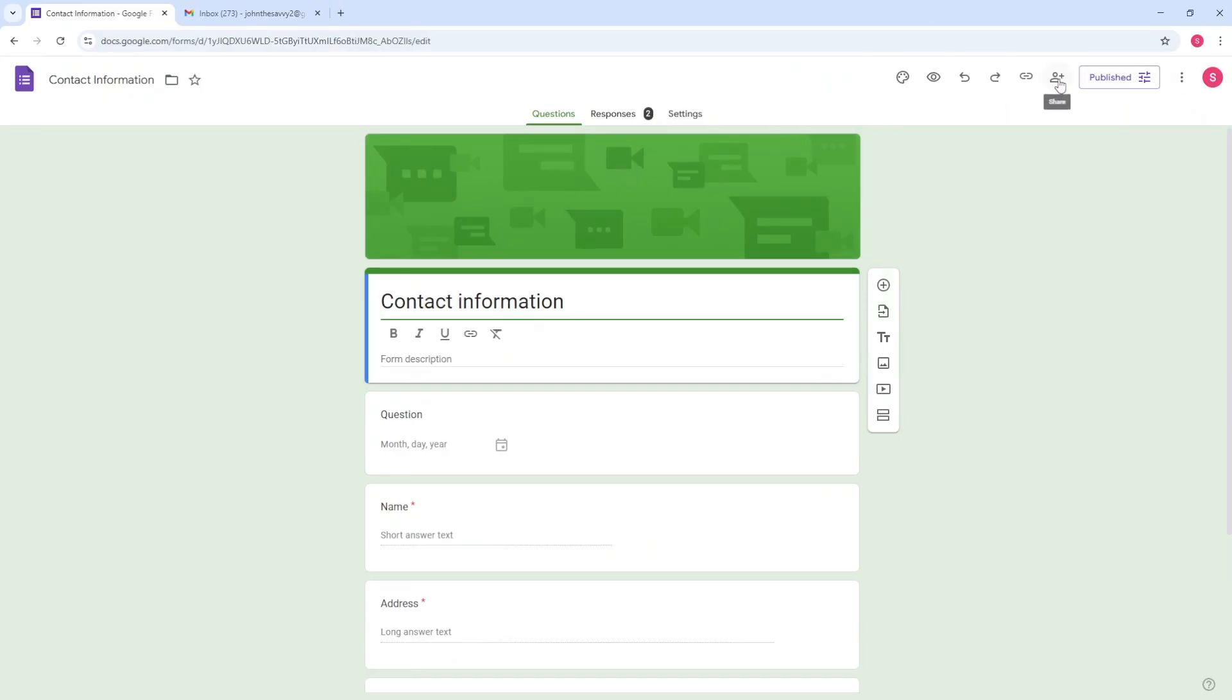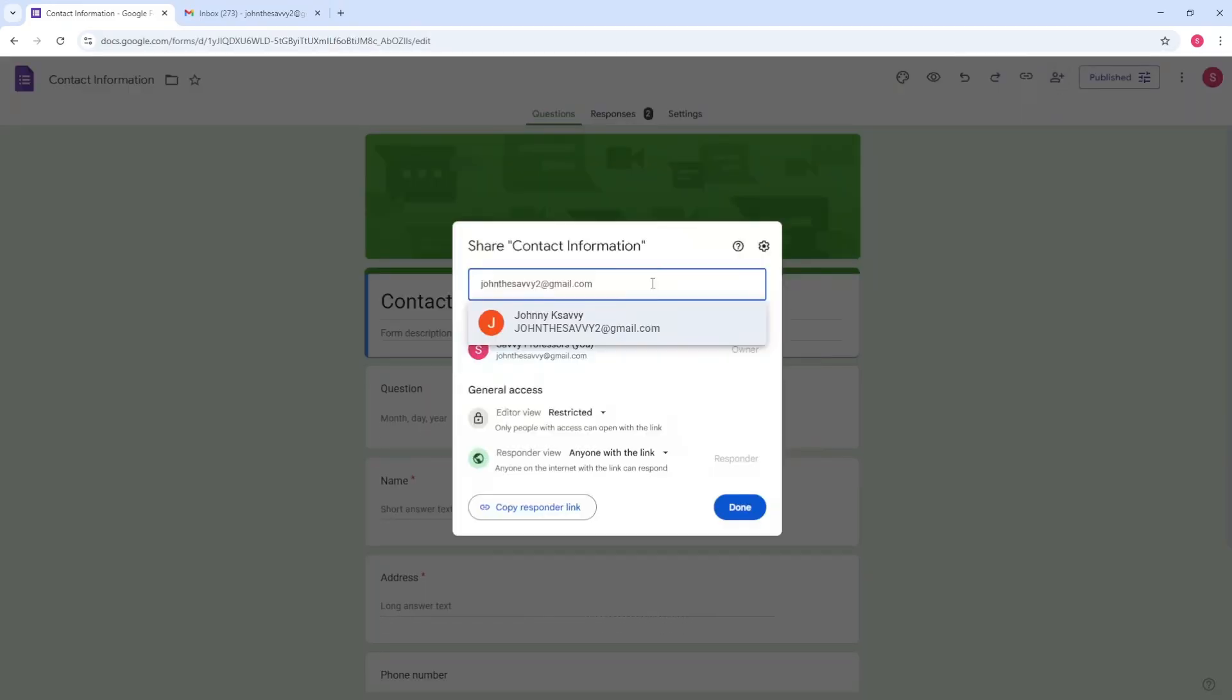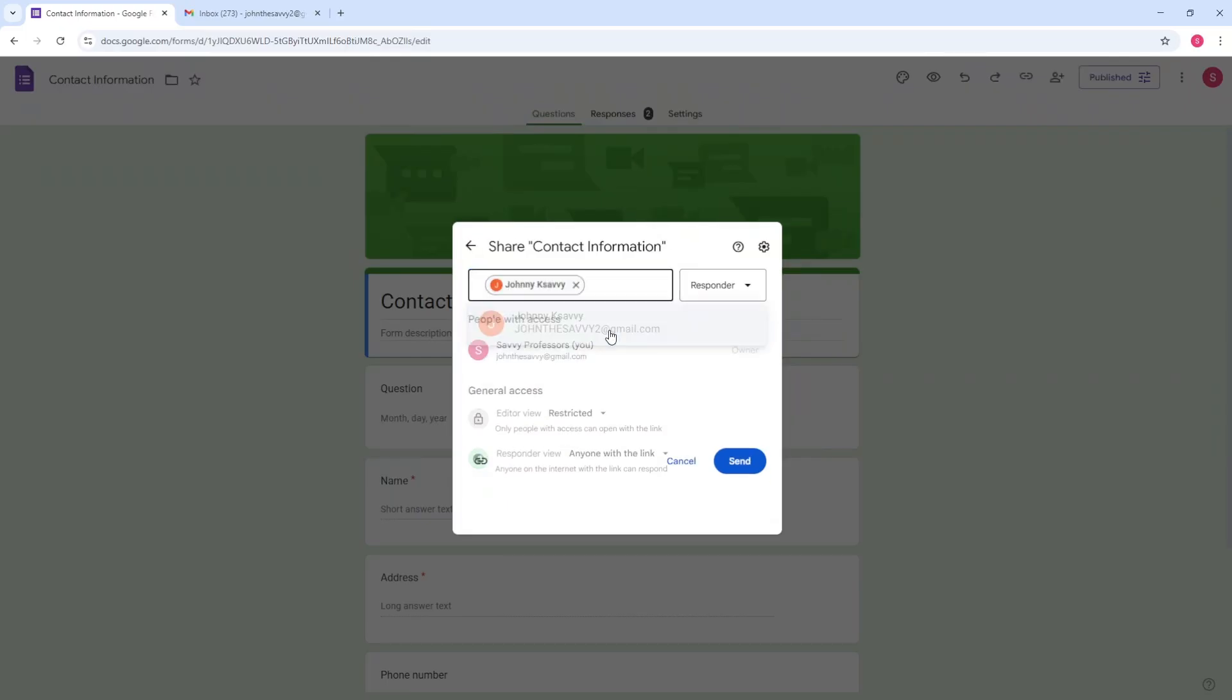on this share button on the top right. From here, guys, just simply provide the email of the person that you want to transfer it with. And after that, just simply go ahead